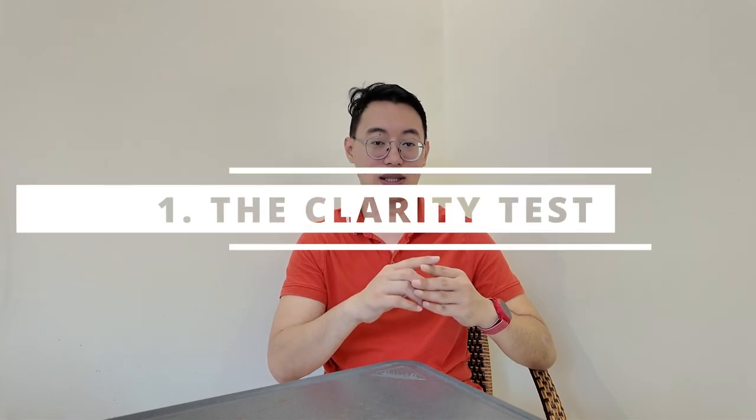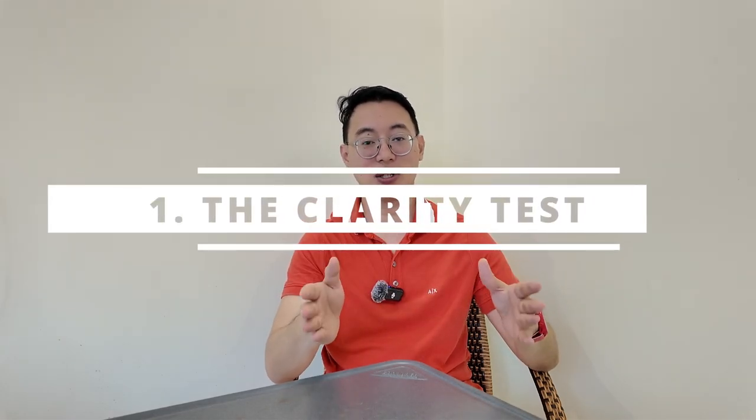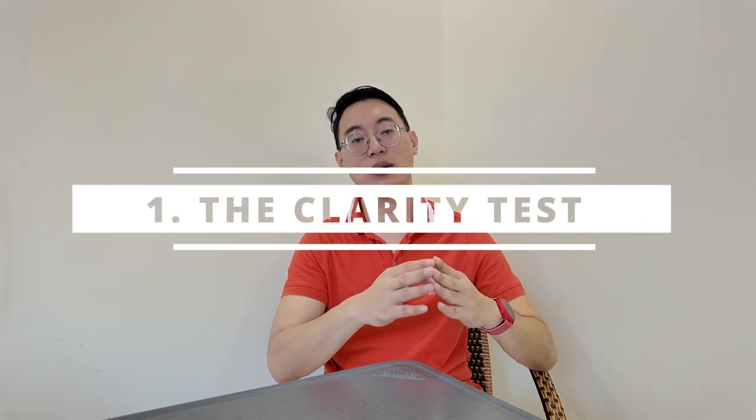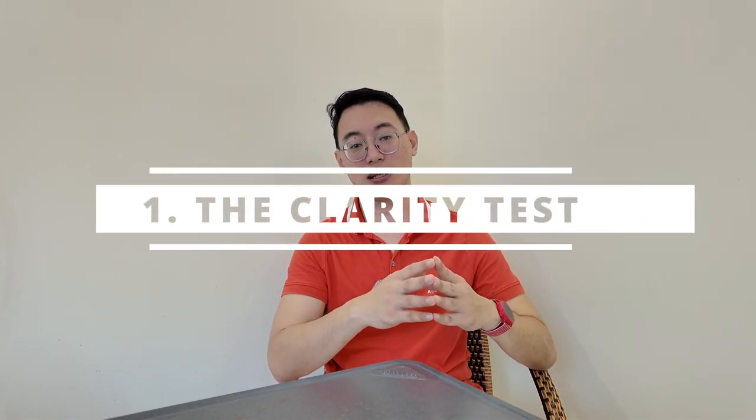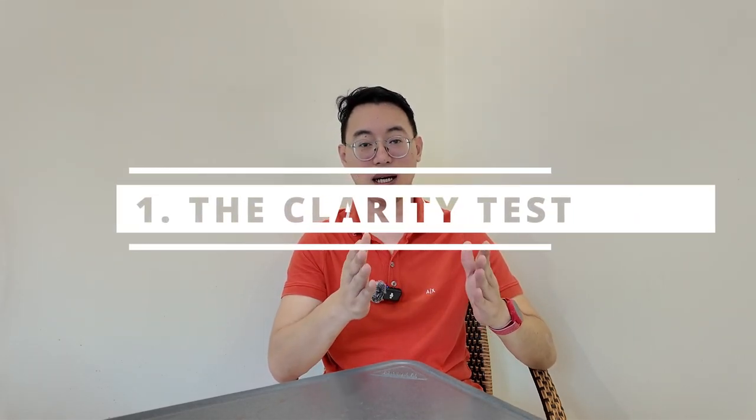Okay, you made your killer thumbnail, but how do you know if it's really good? The best YouTubers run their thumbnails through three critical tests. One, the clarity test. Can you still make out your thumbnail details when it's tiny in the suggested panel? Use tools like Clickpilot to simulate how it'll look on YouTube.